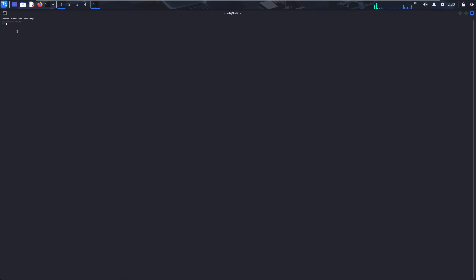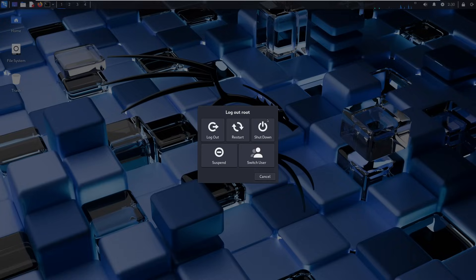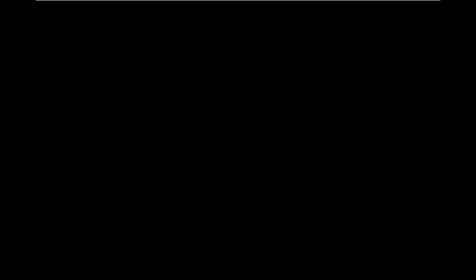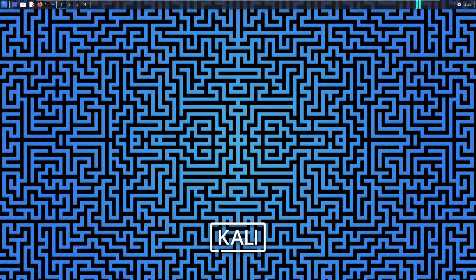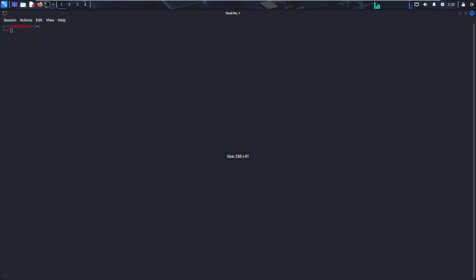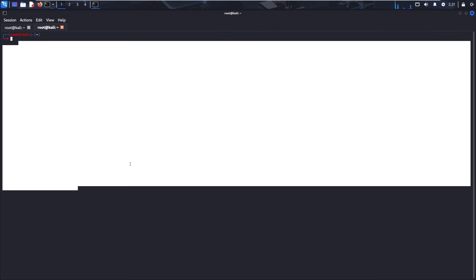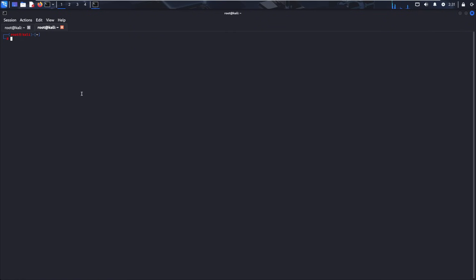Once again, terminal is still tiny, but we fixed that by logging out and then logging back in. Click terminal and boom, normal size. This is what I would consider normal size. Like I said, my video demonstrations usually look like this, but I personally like it at this size because I can see a ton more information when I'm doing things off recording.